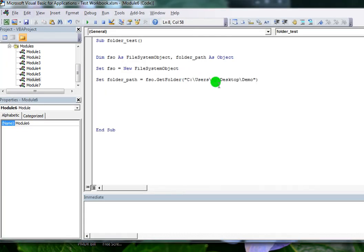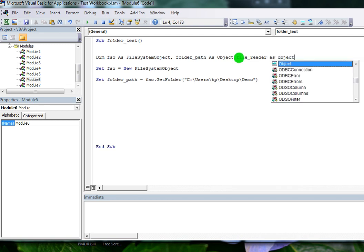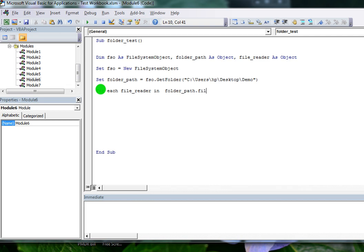I need one more object to read the files from the folder — that is File Reader as Object. I want to read the files from the folder. Suppose I have multiple files in a folder, so I apply a For Each loop to read each file from the folder: For Each FileReader In FolderPath.Files.